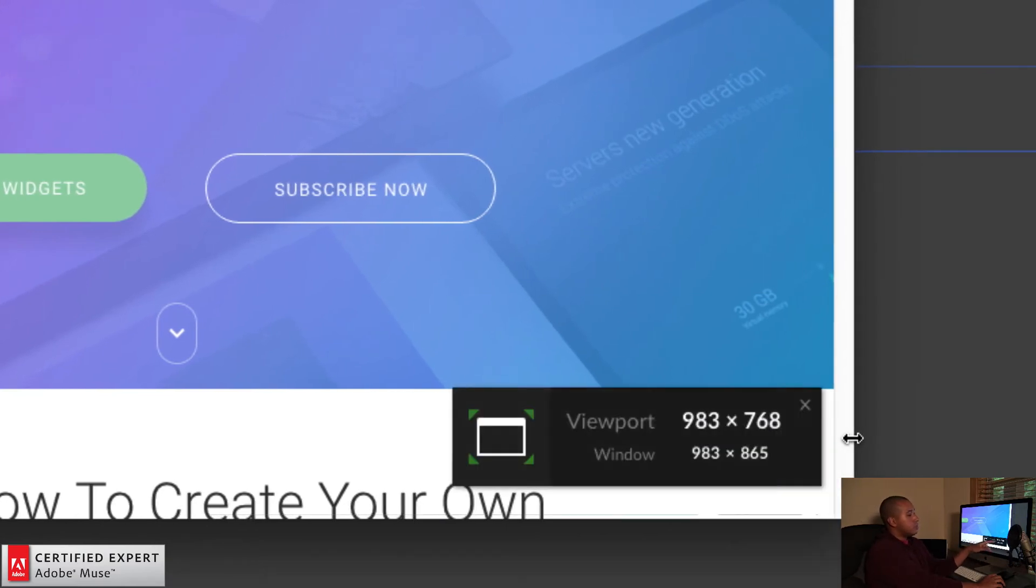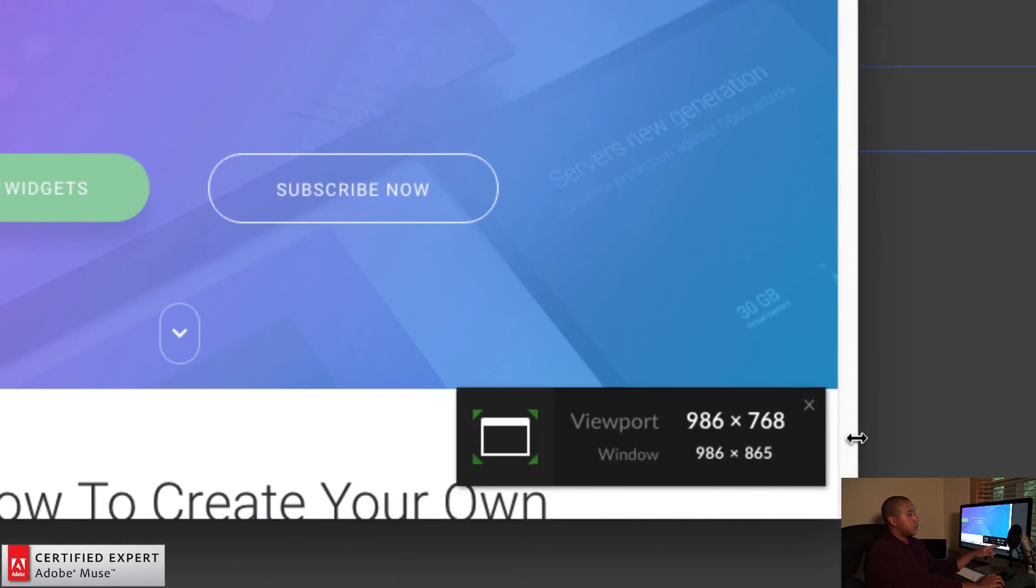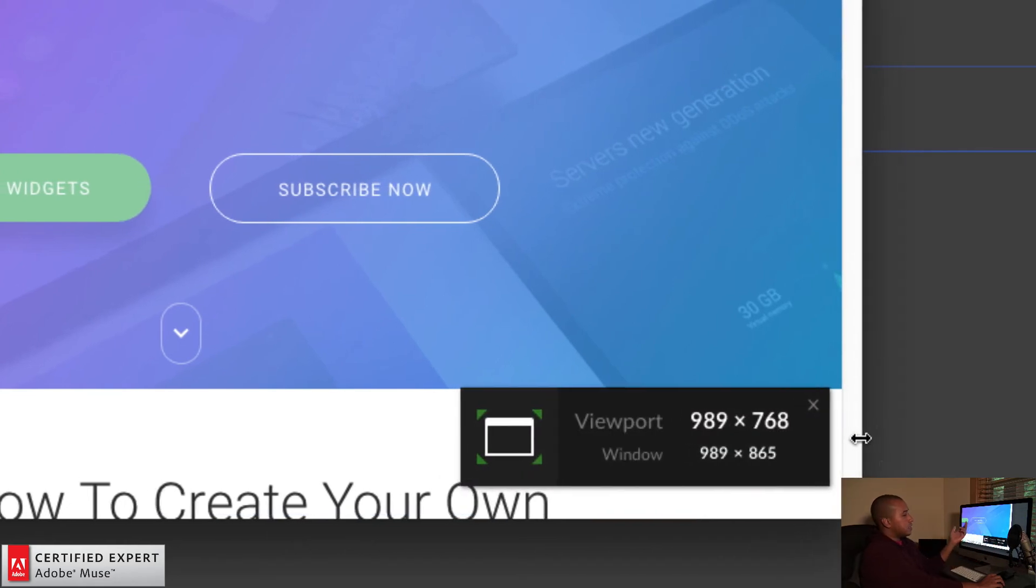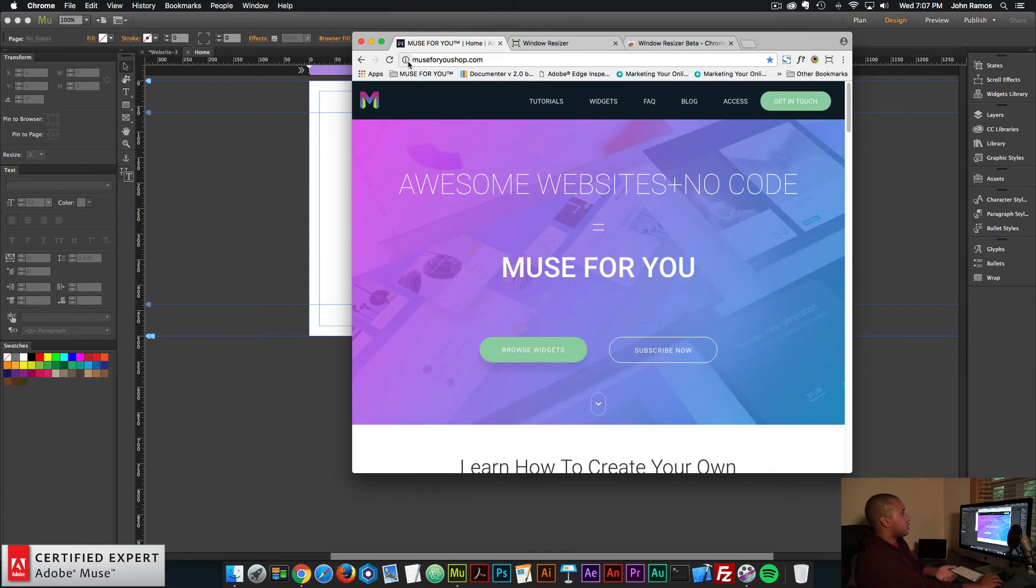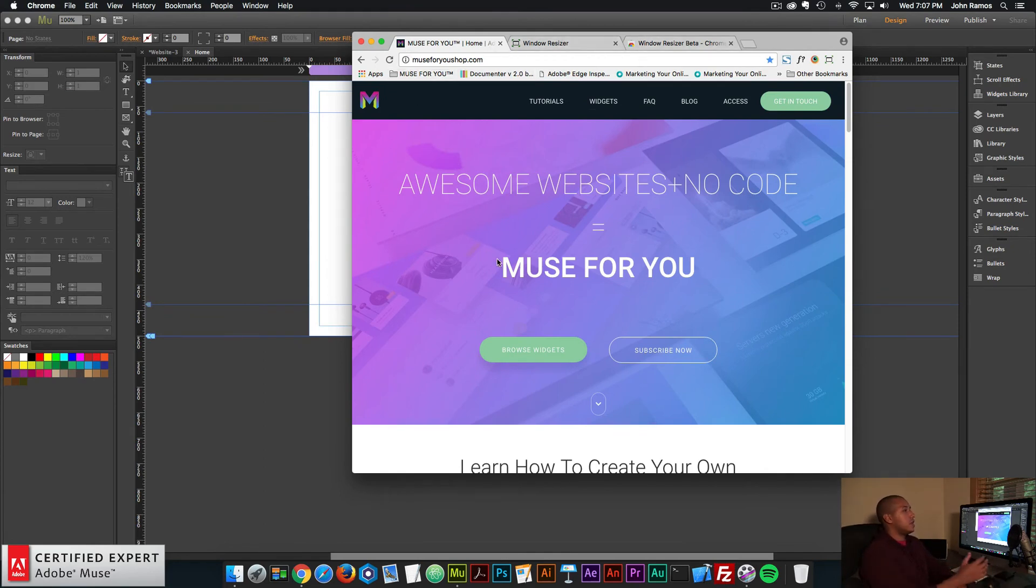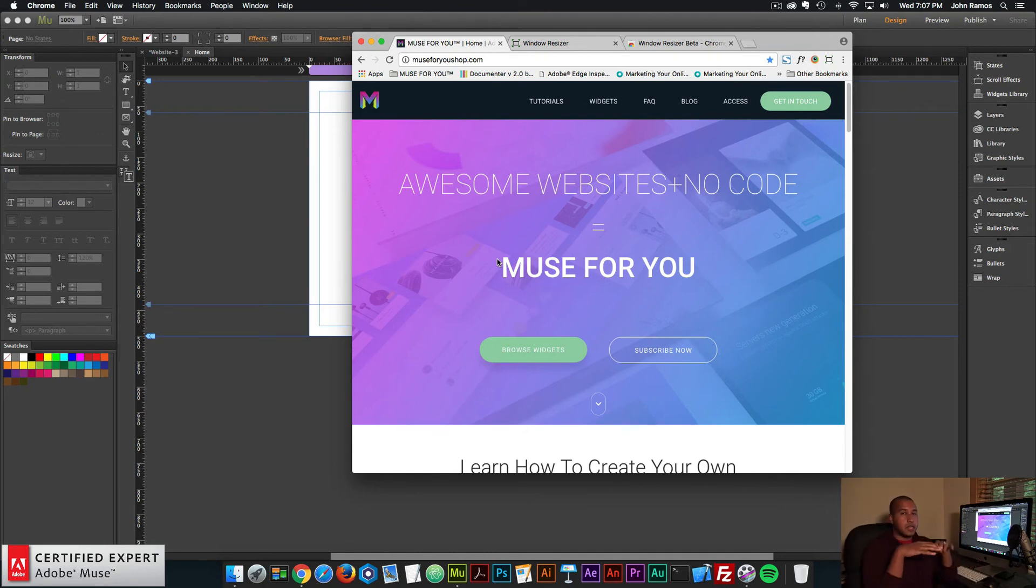We notice the viewport height is less than the window height. And that's because the window height has this extra bookmarks, the URL, the tabs and things like that. The viewport is just the area where the website is contained. So you can think of viewport in that sense.